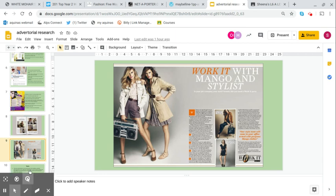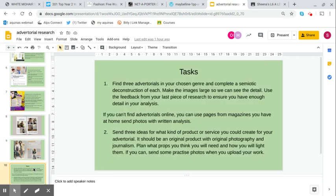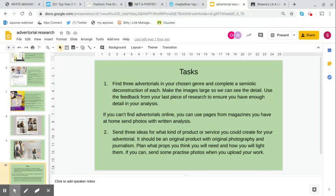Really what I'd like you to do is find three advertorials in your chosen genre and complete a semiotic deconstruction of each of them. Just like I've done there, you can always pause this, go back, watch it again, take notes.